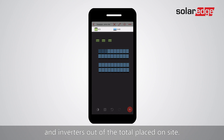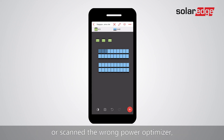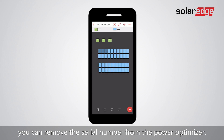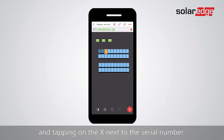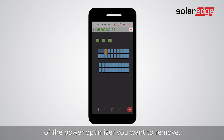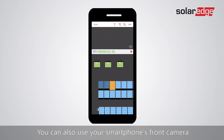You can see the number of scanned optimizers and inverters out of the total placed on site. If you made a mistake and selected the wrong module or scanned the wrong power optimizer, you can remove the serial number by selecting the relevant module and tapping the X next to the serial number.